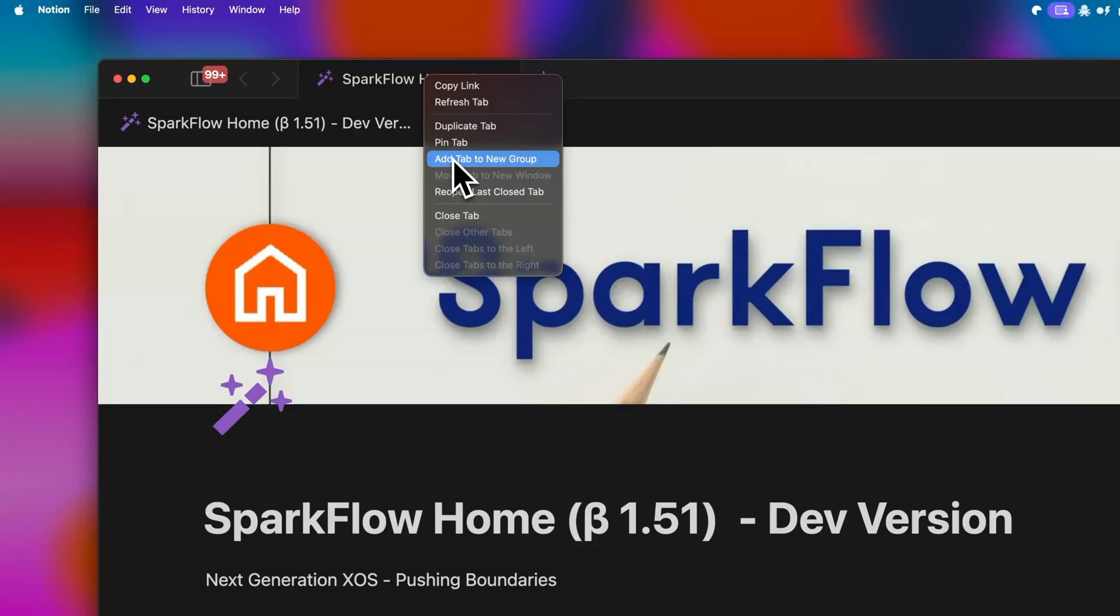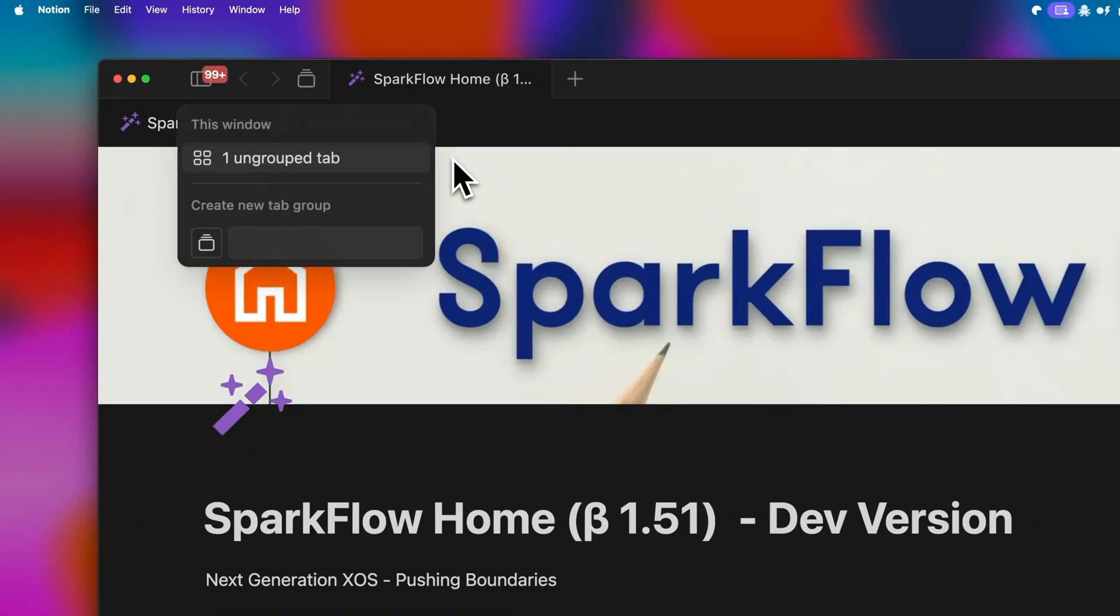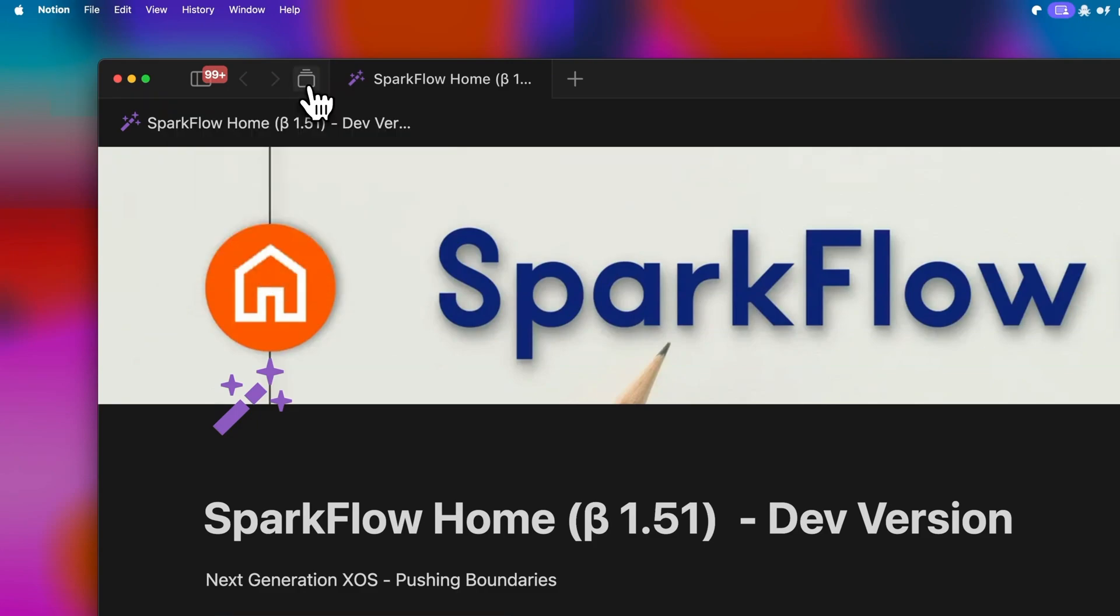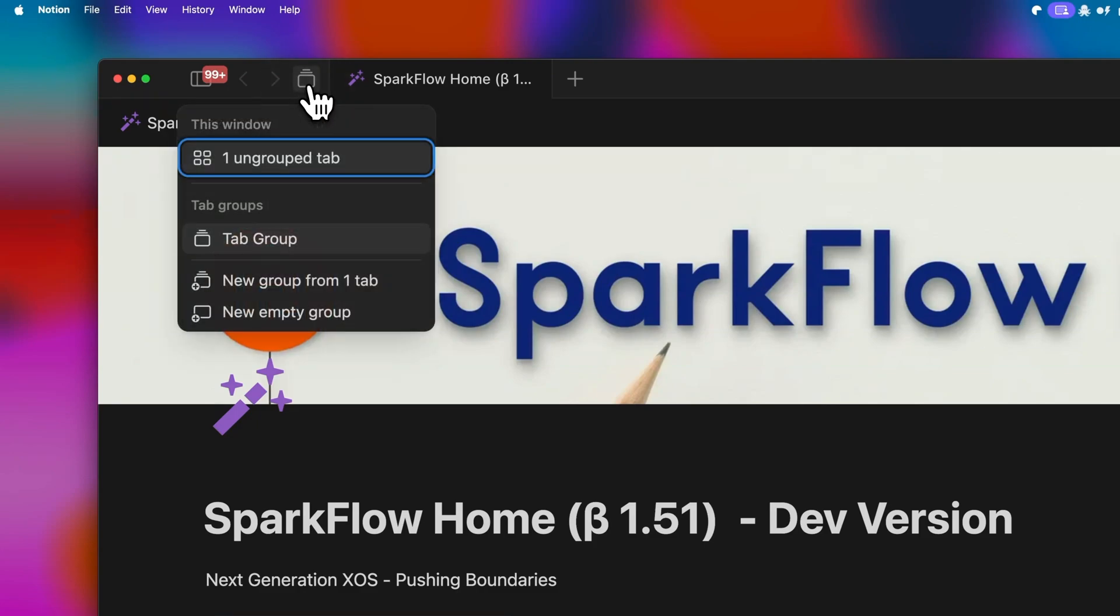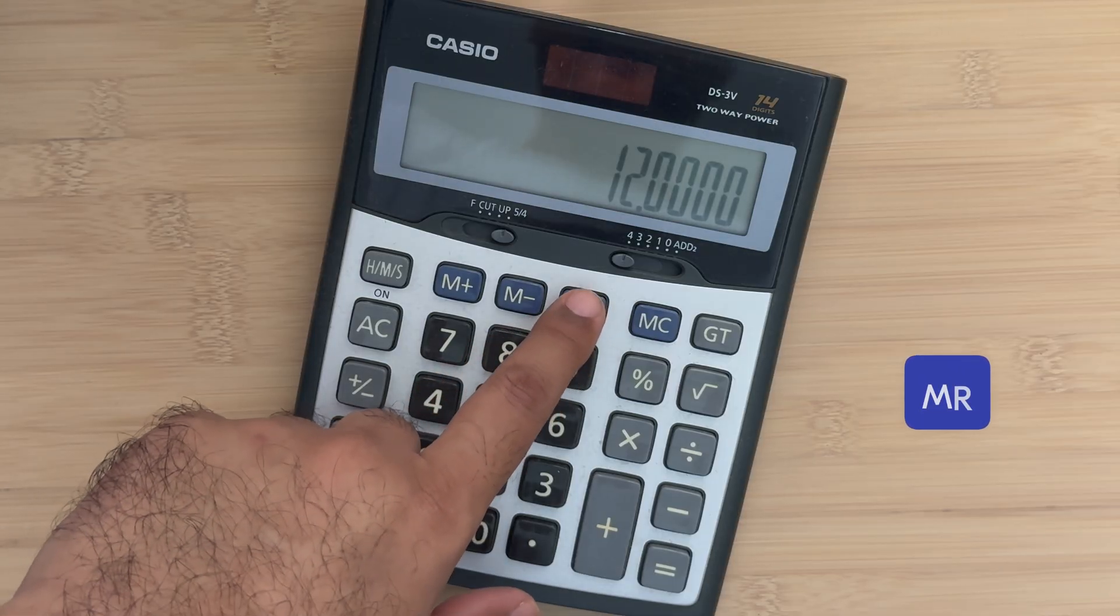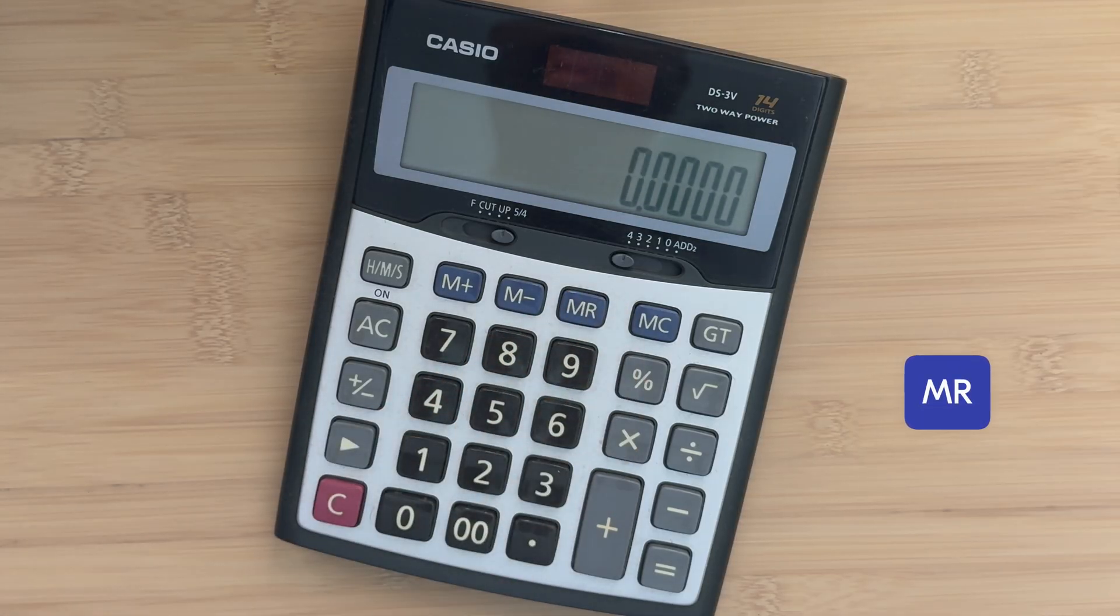You'll be prompted to give it a name. In my case, I'm calling it tab groups since I'm building this video's workflow. The moment you create your first group, a new tab group icon appears next to your open tabs. Think of this as your command center. This is the memory recall button of your calculator.